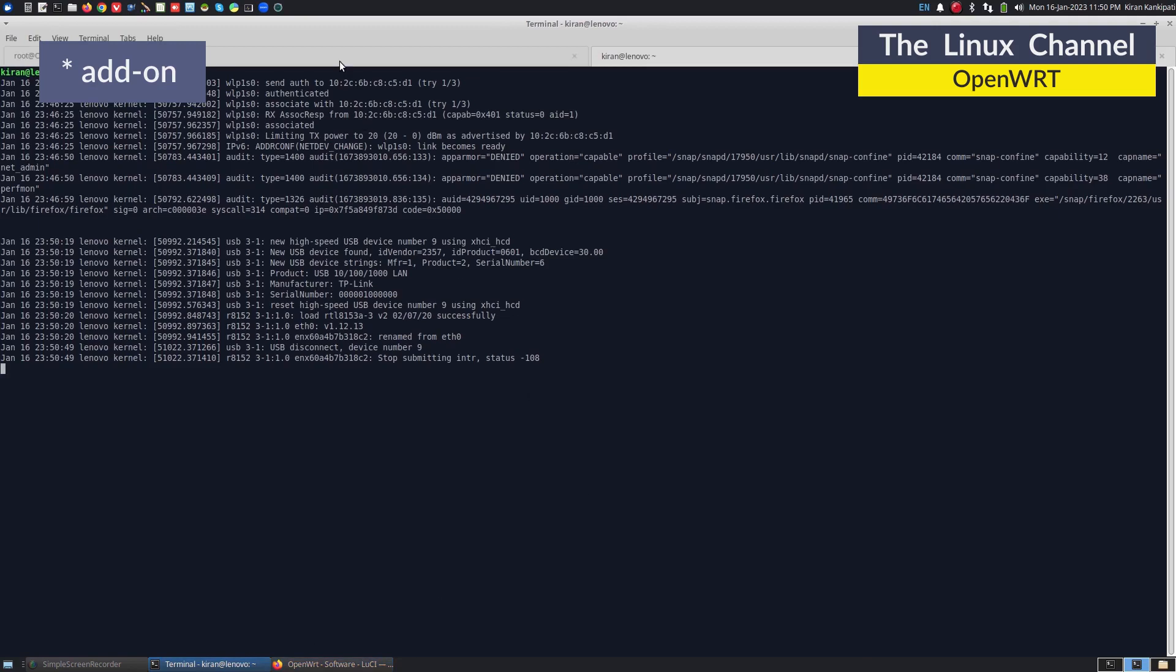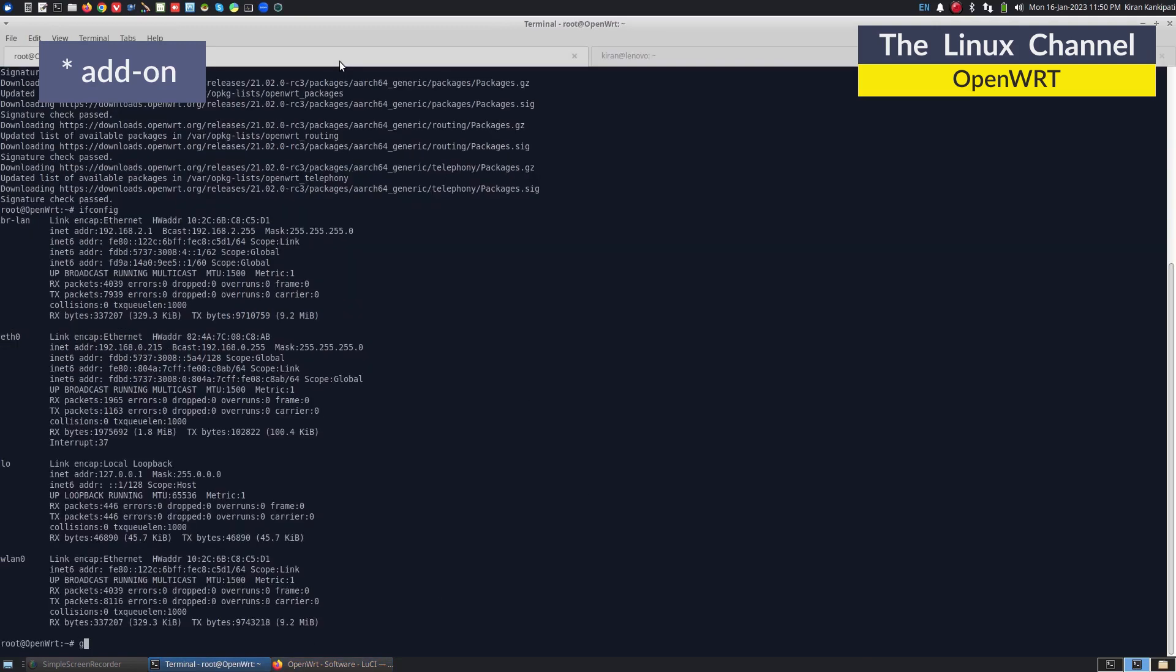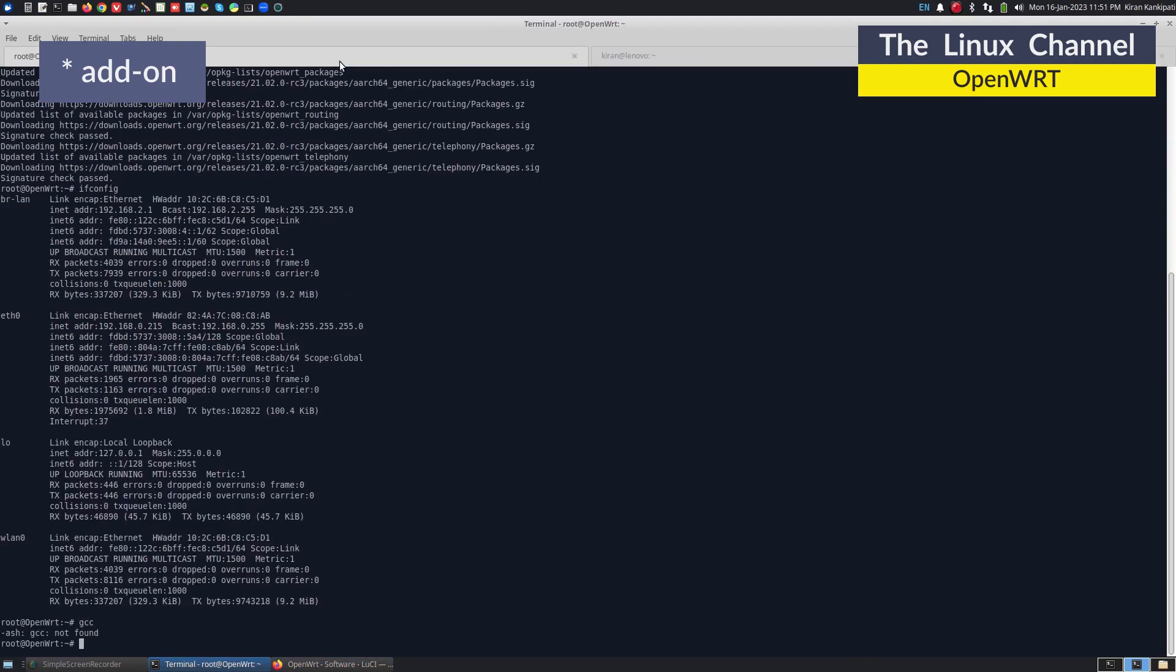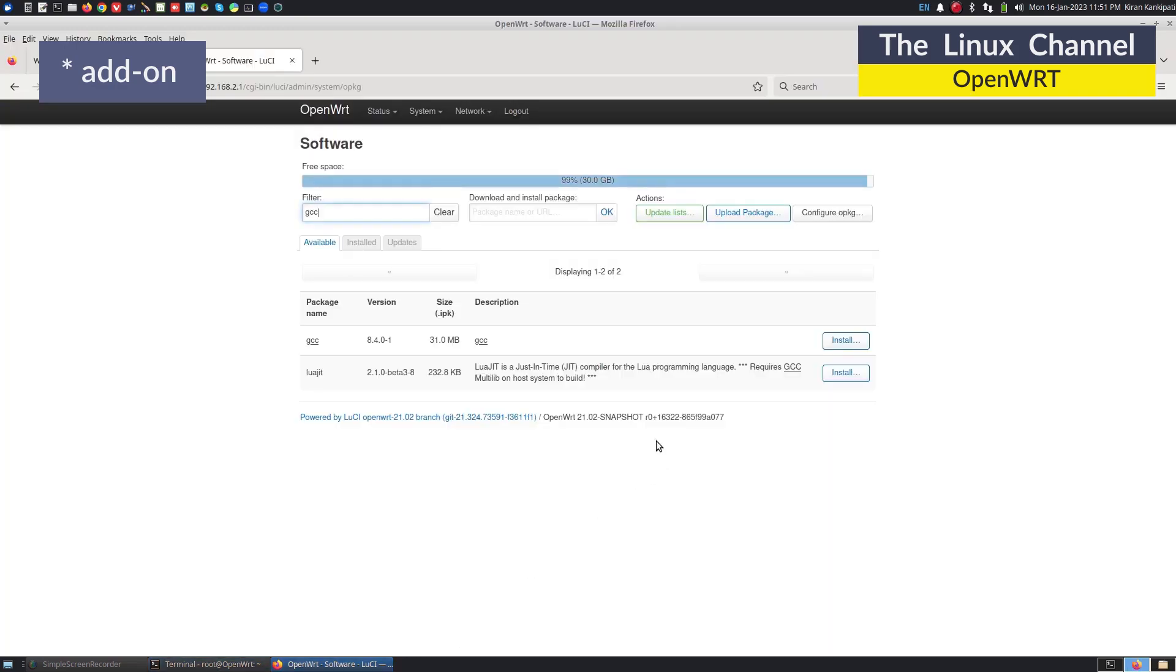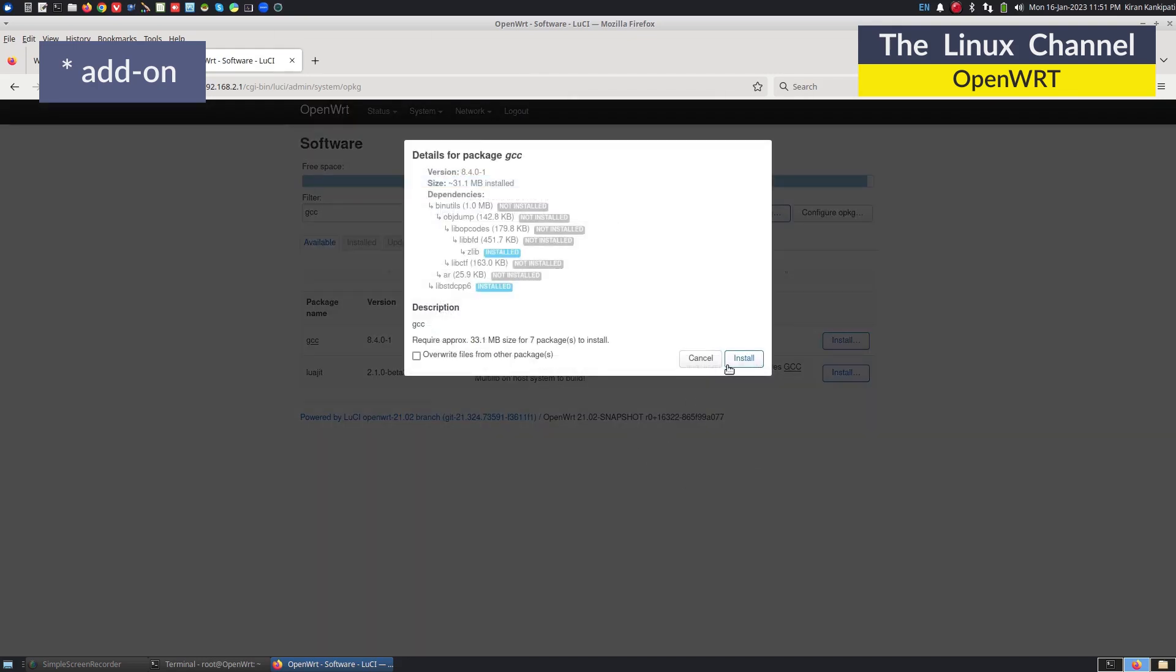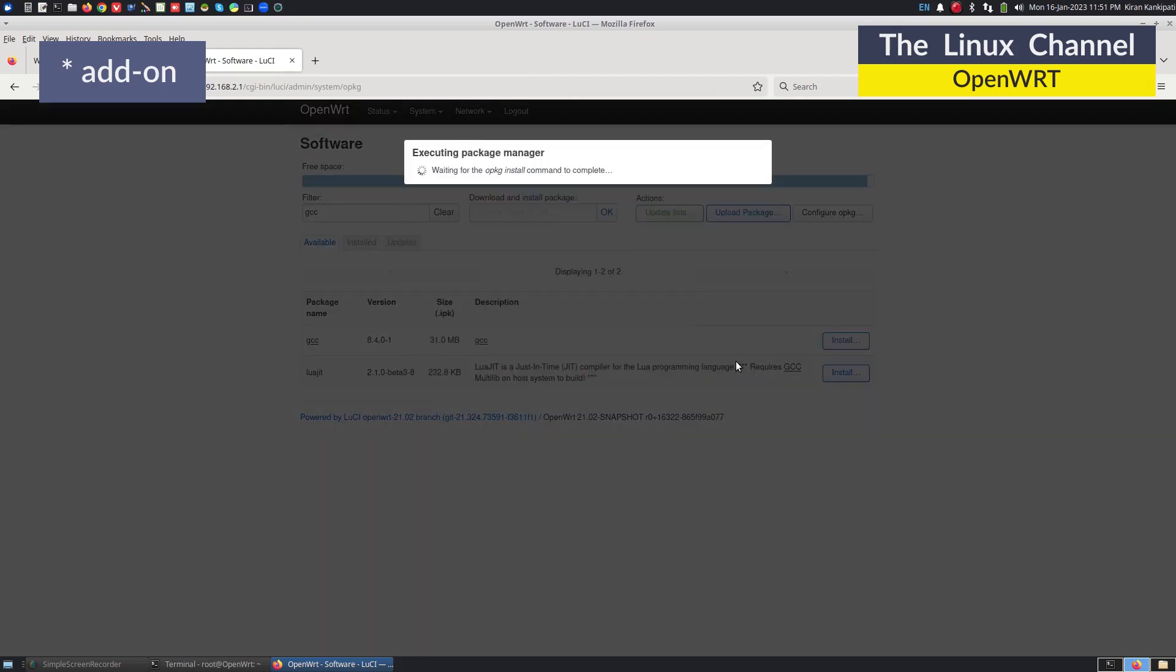If I come back here, if I type GCC, it is not going to work. So if you want to compile any C applications or do any system software development on top of OpenWrt, you can also install the GCC. I can do an install. As you can see here, it is quite large. It is 31 MB. Let me do an install.